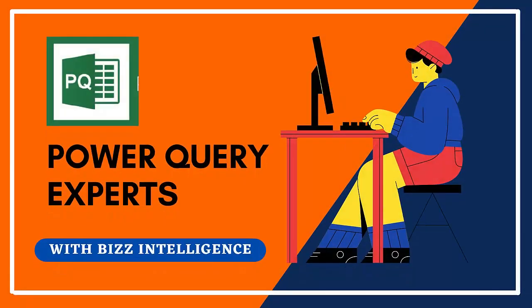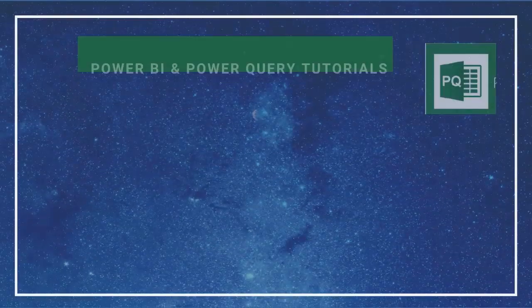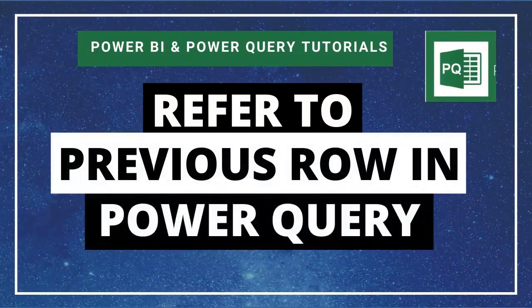Hey there, welcome to BizIntelligence. In this video, we will quickly take a look at how to refer to previous row in Power Query Editor. So what are we waiting for? Let's get started.